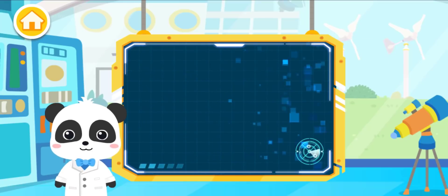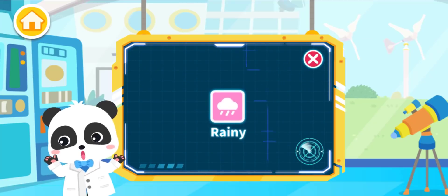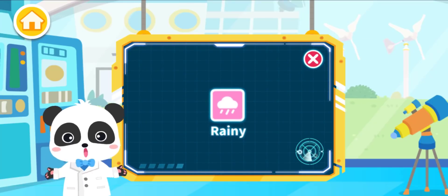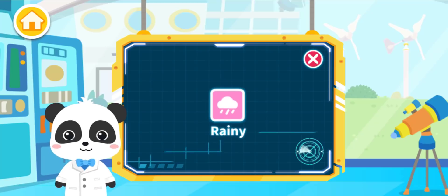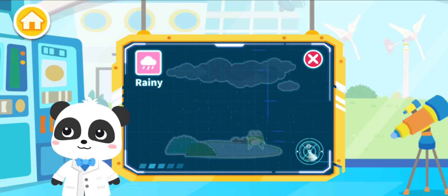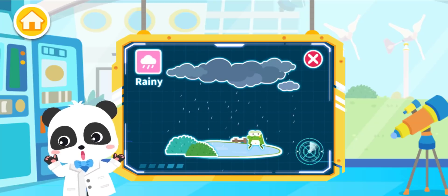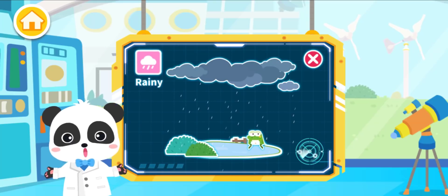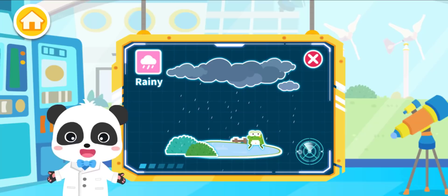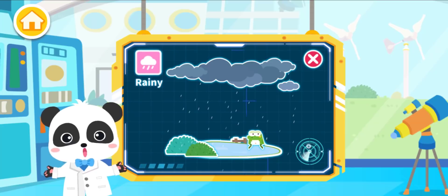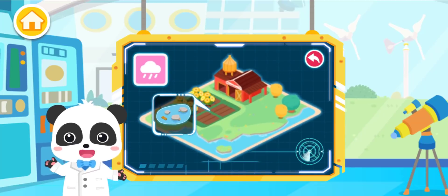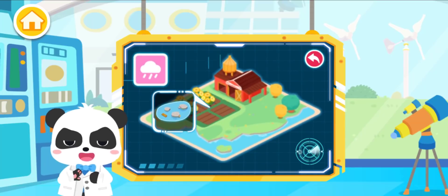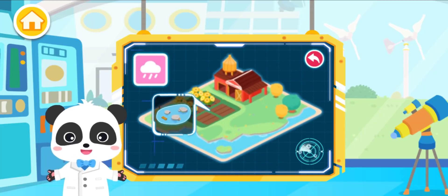Rainy. The symbol for rainy weather is a rain cloud. It's raining — there are raindrops falling from the sky and the ground is soaked. Let's see what everyone is busy with during this weather.